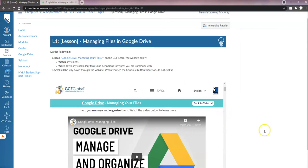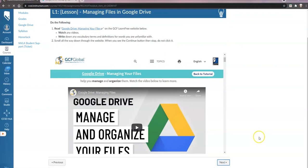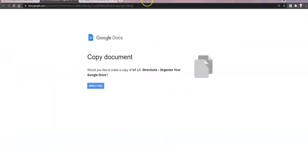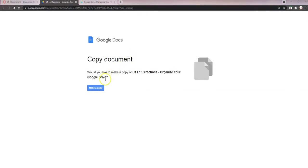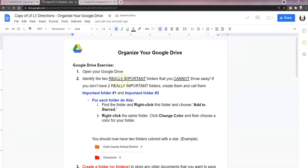When you see the word 'continue,' do not click it — just close the window or go back to Canvas. Then scroll down, click next, and go to the assignment. The assignment is called 'Organizing Your Google Drive.' Click 'Organize Your Google Drive' to see the directions, follow the steps, and you're going to take a screenshot of your Google Drive organization to show that you organized it, then submit that screenshot. Clicking it opens up a tab where you'll make a copy of the directions so you have your own copy.